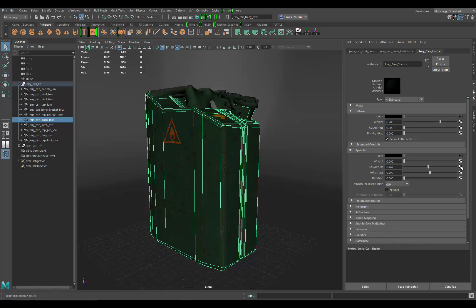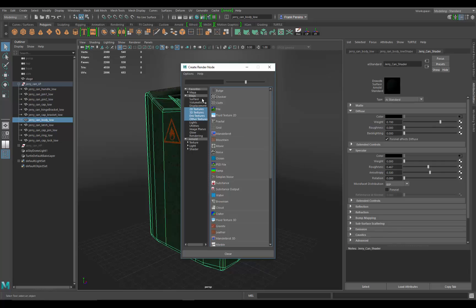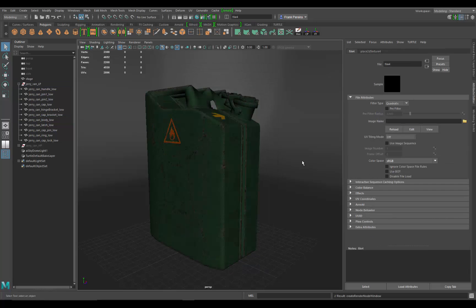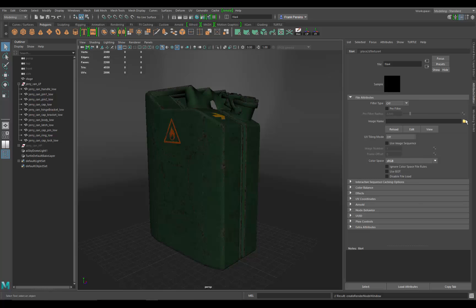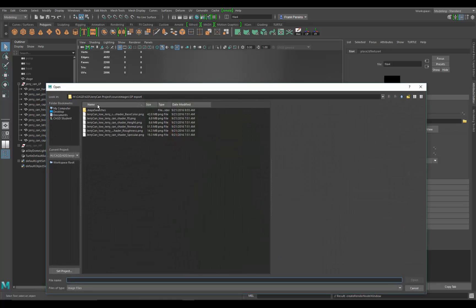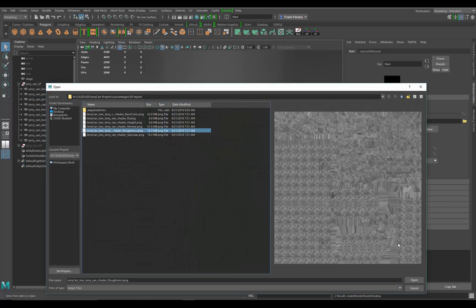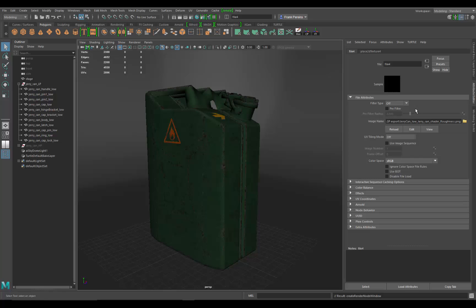Now let's go back to the shader and go down to the roughness. Load that in, change filter type to off, image name, and roughness. There it is, open it. See how it didn't update with the proper map, it just gives us a default Maya shader icon. Just click on it and it should go through and update that.